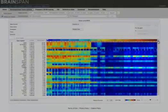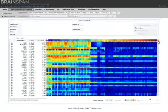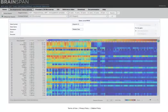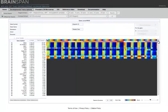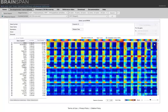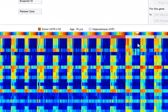As you mouse over the data, you can see the donor, their age, and the indicated structure listed above the heatmap.